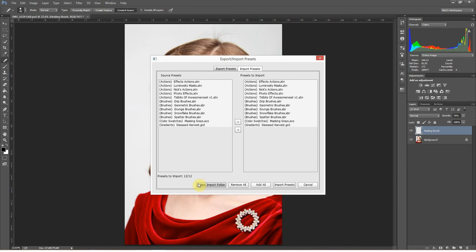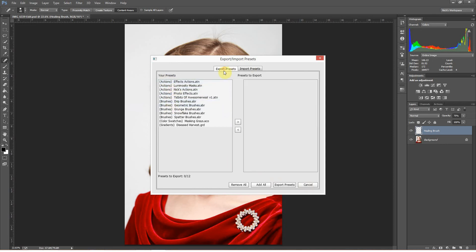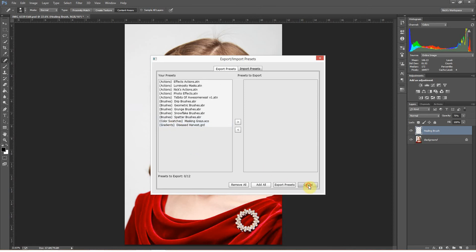That works well except for one thing: workspaces. If you look over here, you can see that workspaces aren't on the export/import presets list. So you're actually going to have to grab your workspaces individually and bring them over. I'll show you how to do that right now.